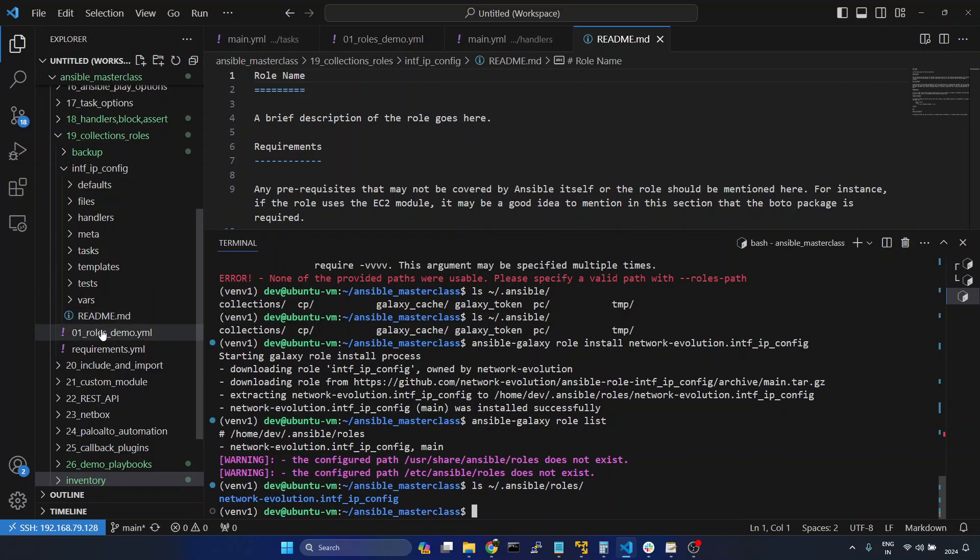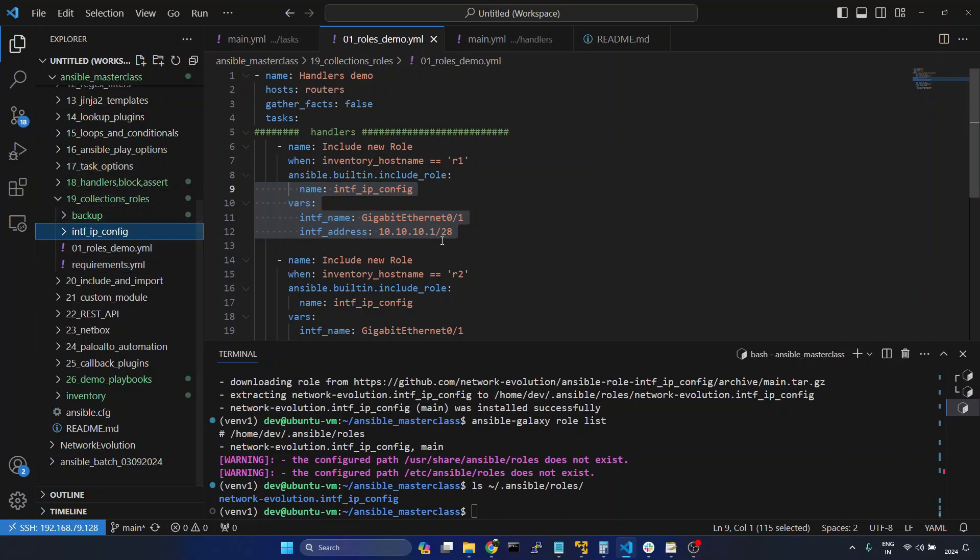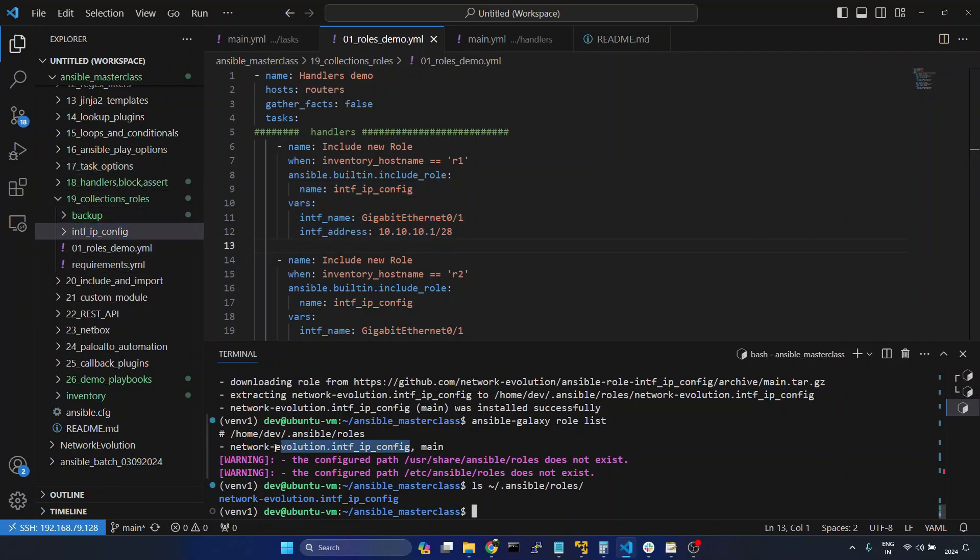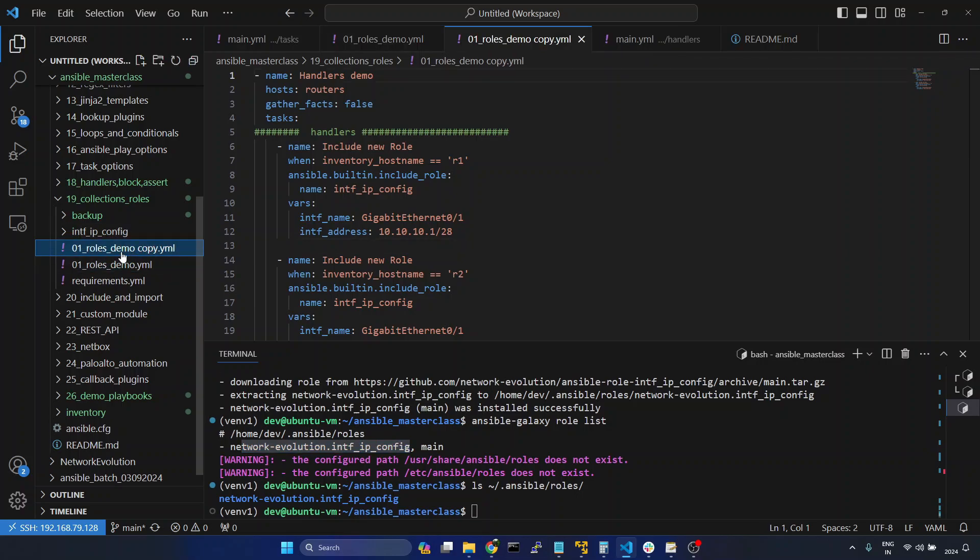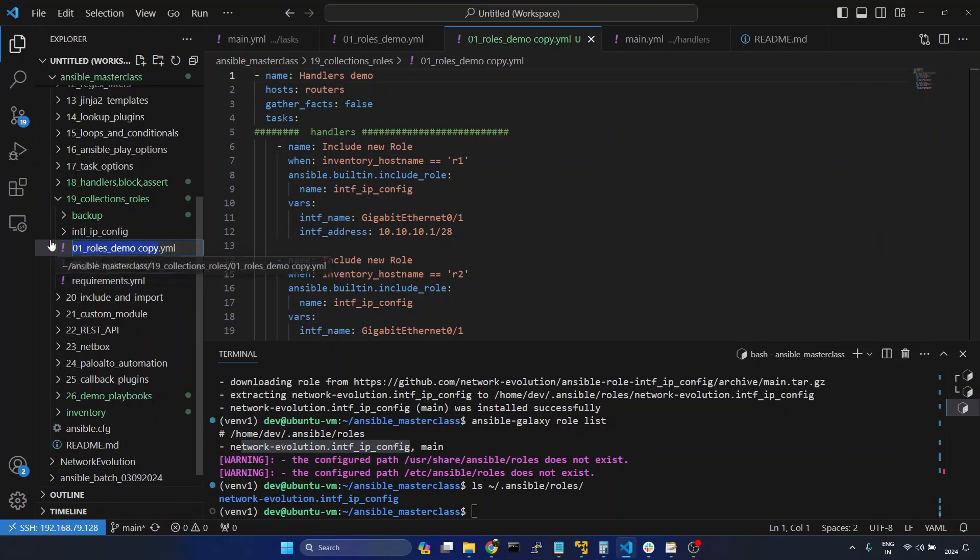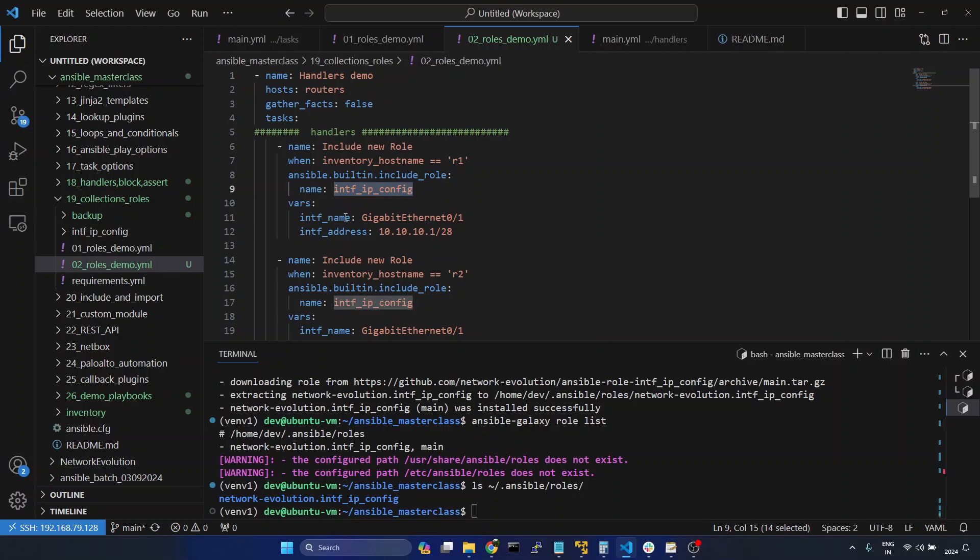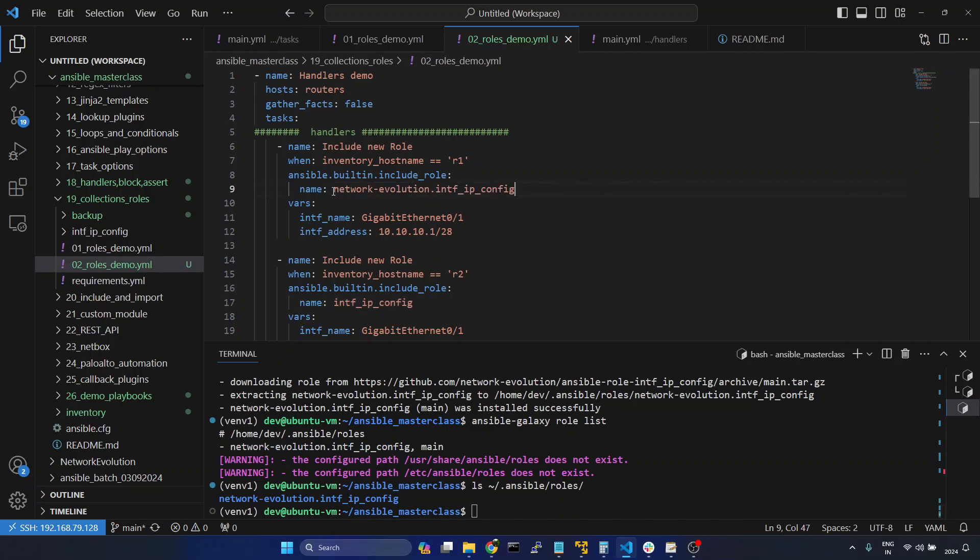Previously we were using this role. Now we will try using the new role which we have installed. I will take a copy of this file and rename this to 02. And instead of this local role, I will change to the newly installed role. I will paste it here.